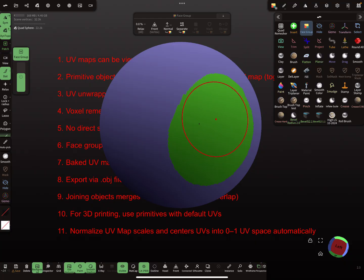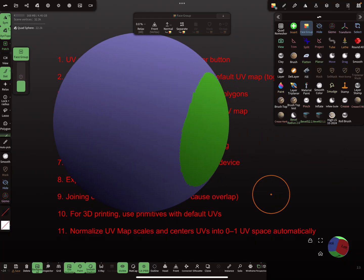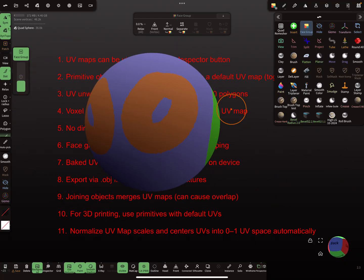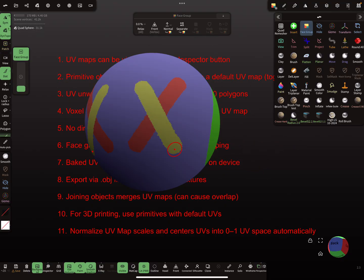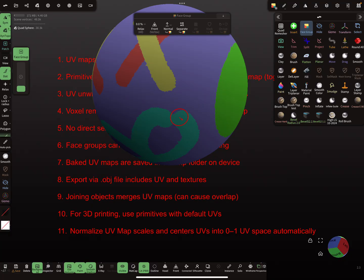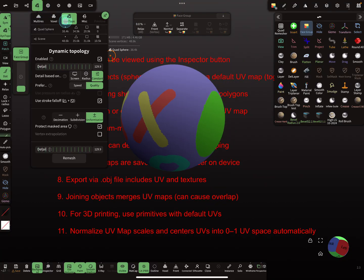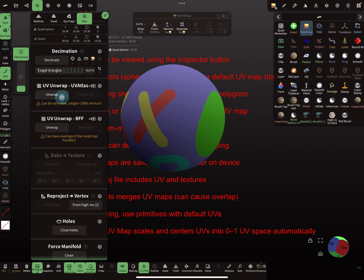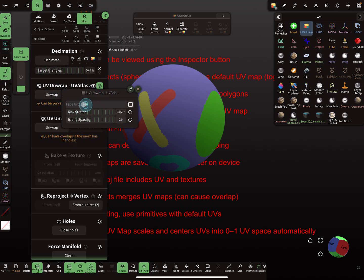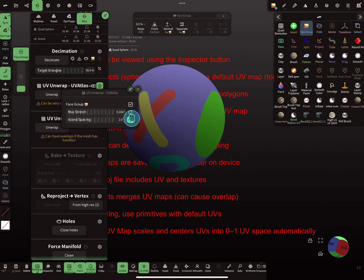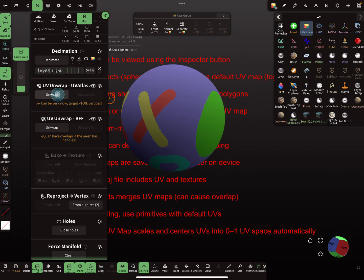Using the Face Group tool with the dot, I paint face groups on the model. Then in the Misc menu you see the checkbox for face groups. You can test it with the stretch option and see what happens — when you press Unwrap, the face groups define UV islands.